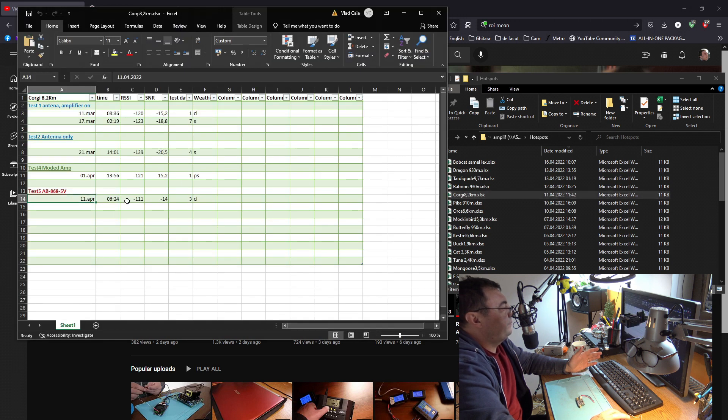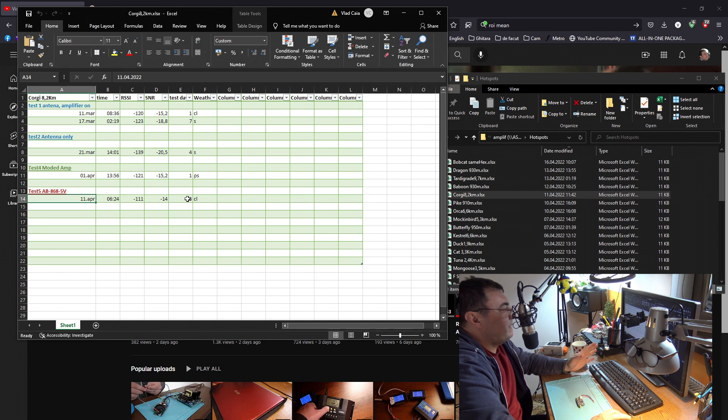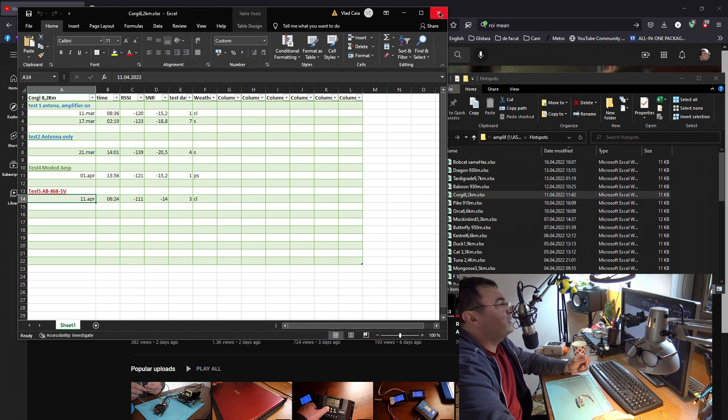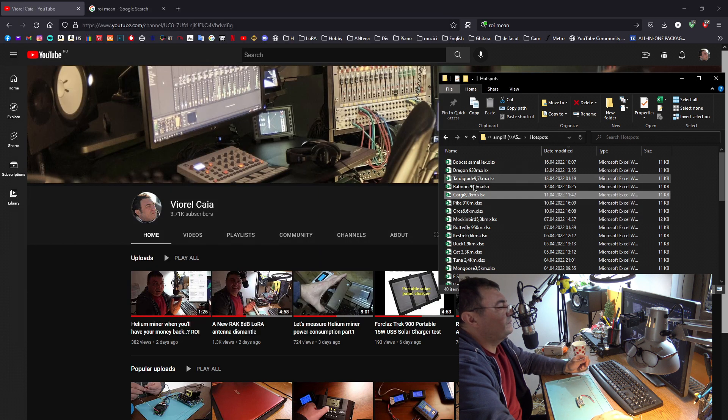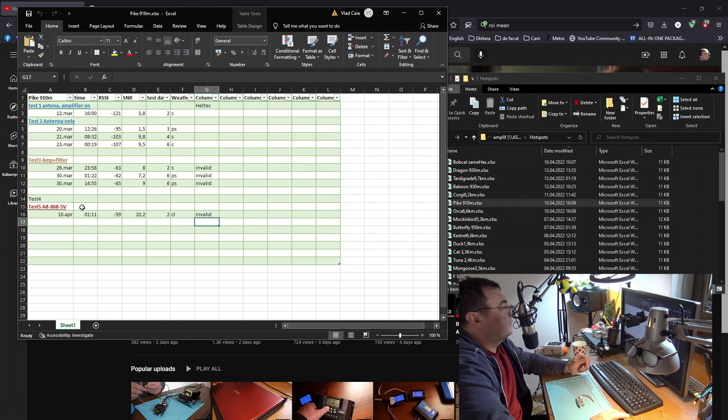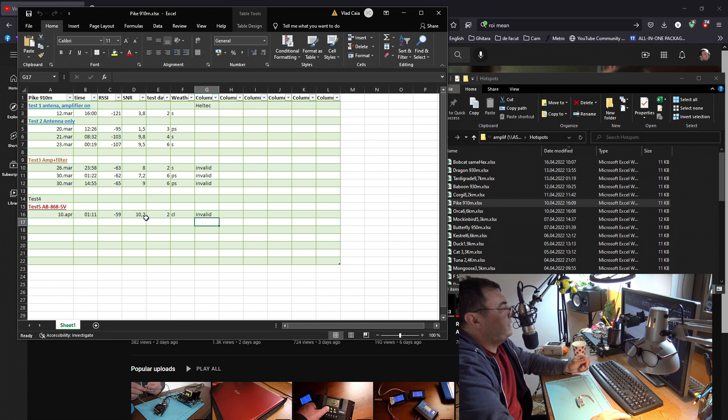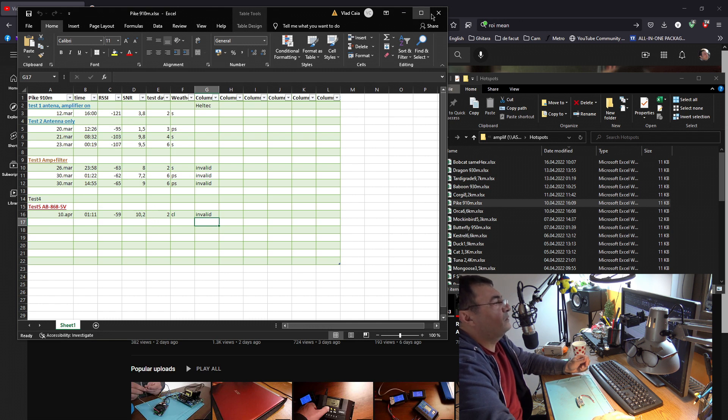The amplifier is working. It's clear to see. This one gives me invalid all the time, but look at the numbers: minus 59 with 10.2 with the latest AB amplifier on the roof.